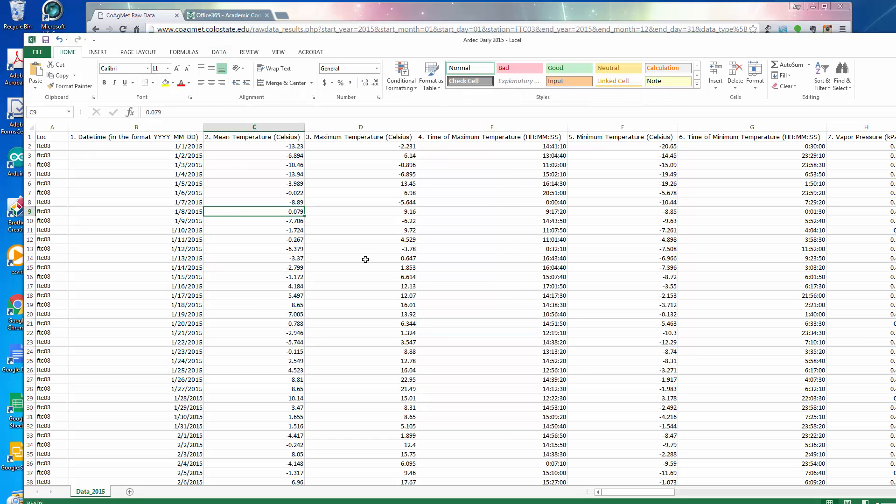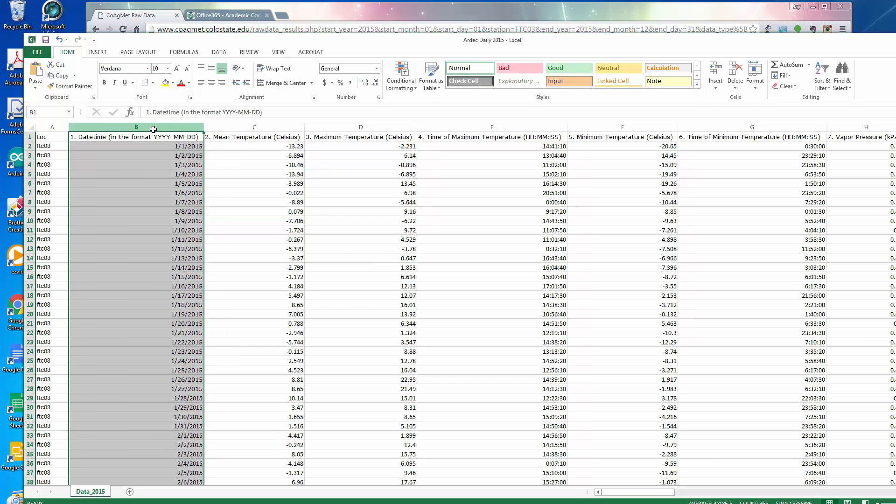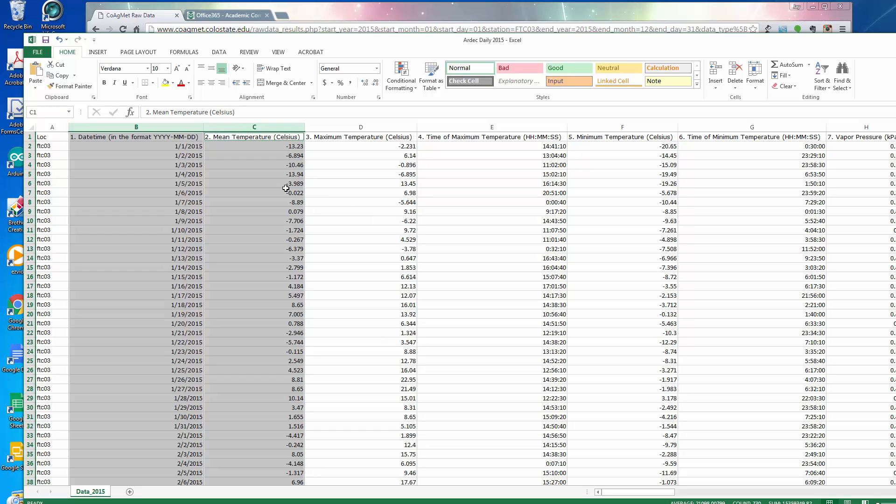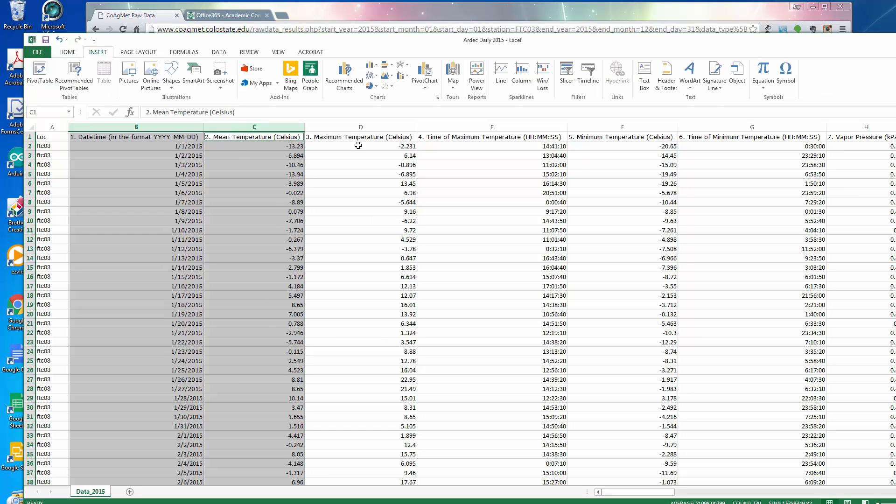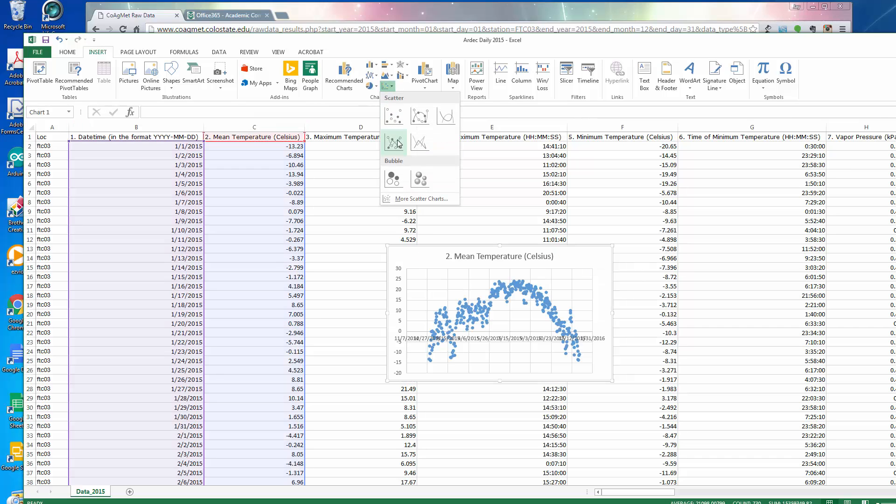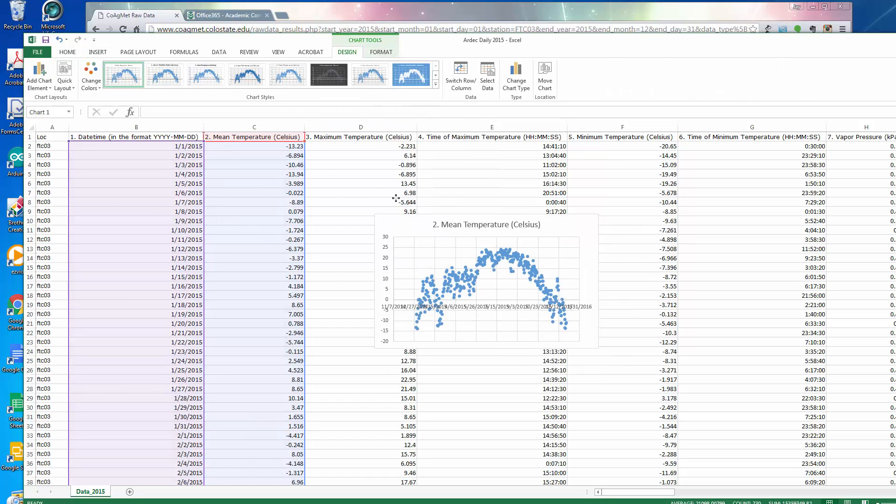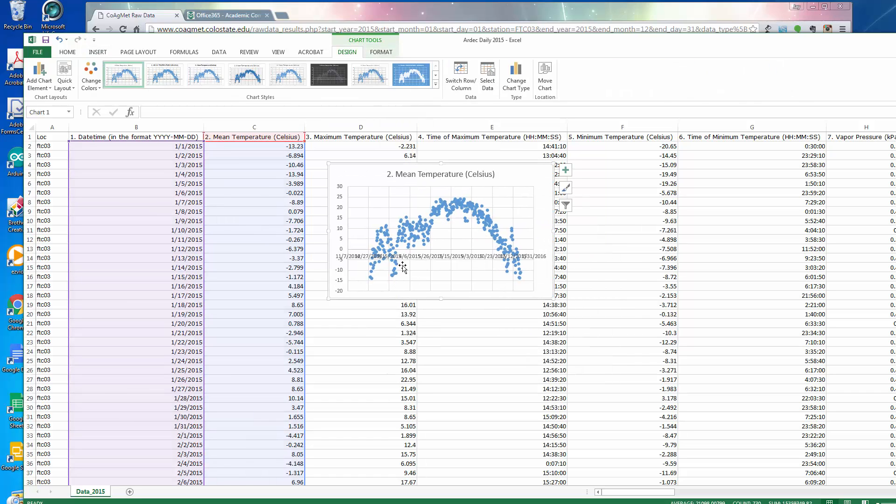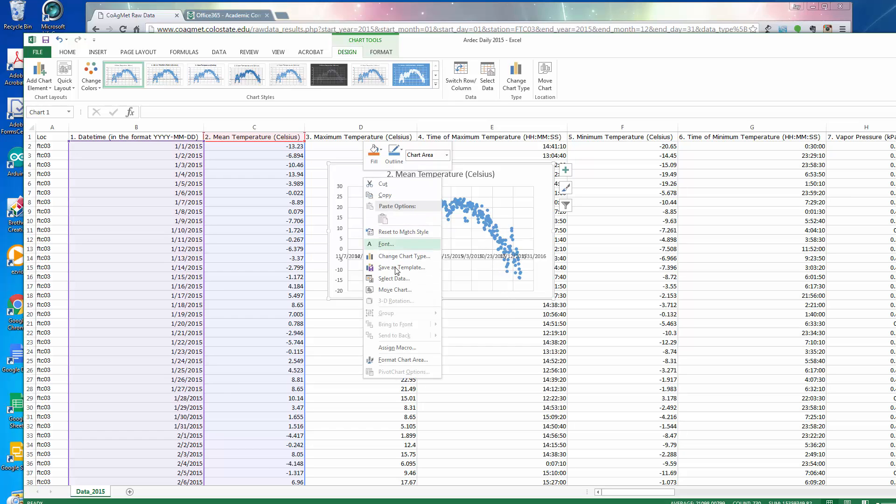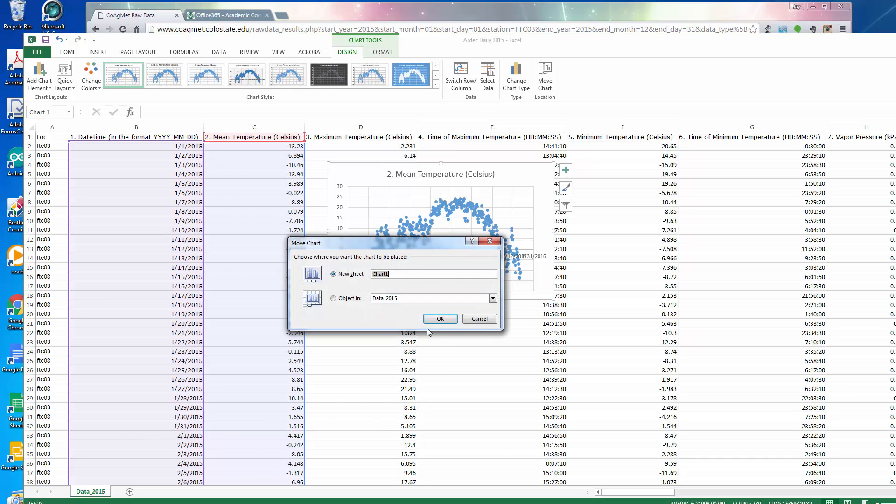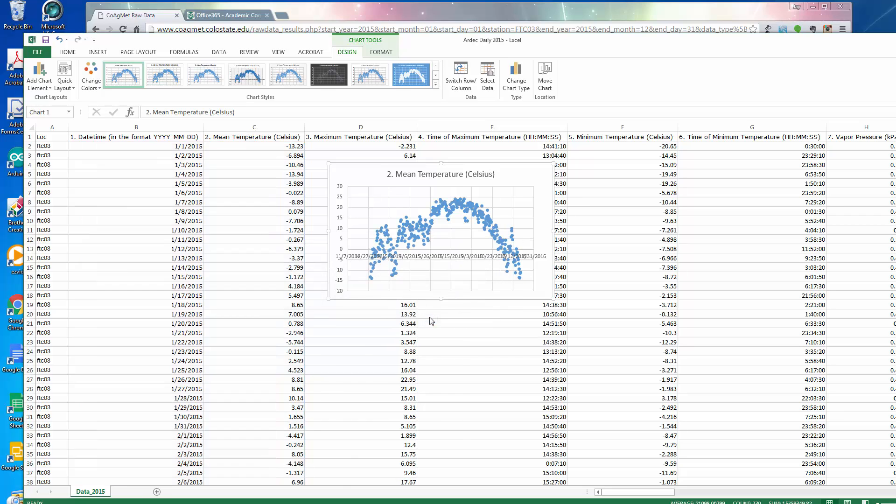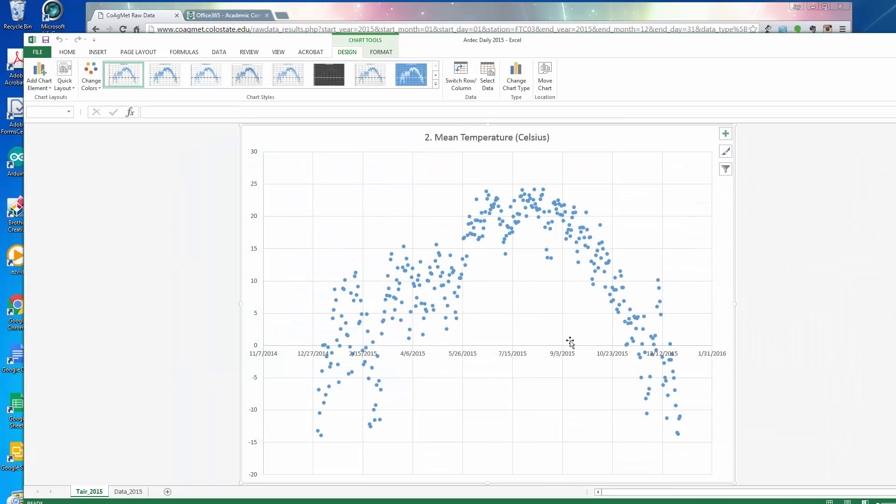Now, something we might be interested, for example, is plotting the annual pattern of air temperature. So we could click on here, select this, hold down the control key and click that. Both of these columns are selected. So we could say insert, scatter. And I get a scatter chart of the annual temperature. I'm going to right click on that, move chart, give it a new name. And now I've got a look at the temperatures at ARDEC over 2015. This is the average daily temperature.